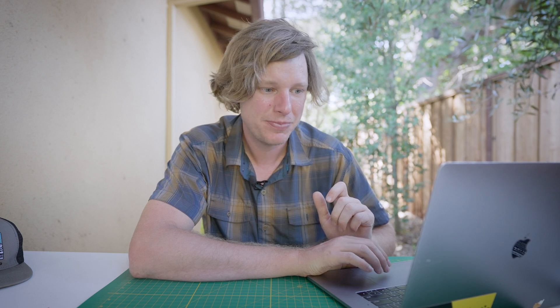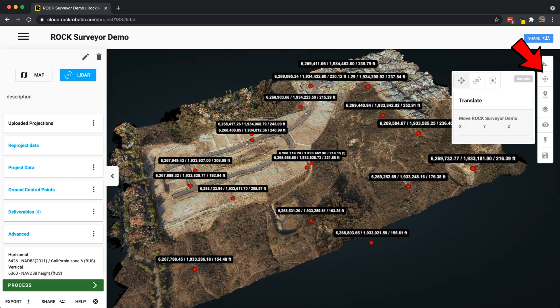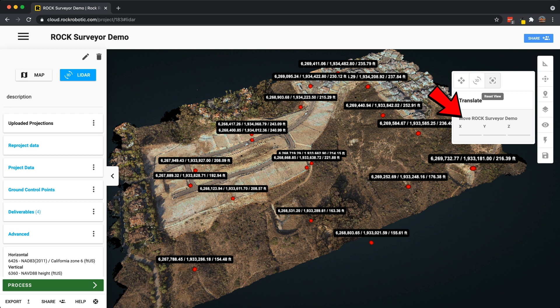Next is the navigate tool, which lets you change the different options for how you navigate the viewer. This button resets the view back to center in case you get lost. We also have the translate options, which allow you to move the LiDAR data set up, down, left, and right — northing, easting, as well as height. This is used when you have multiple data sets or ground control points and you're trying to sync data sets to those points. Any changes you make need to be saved using the save button.